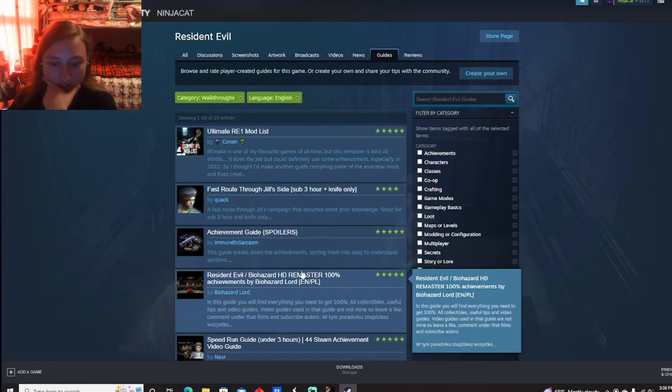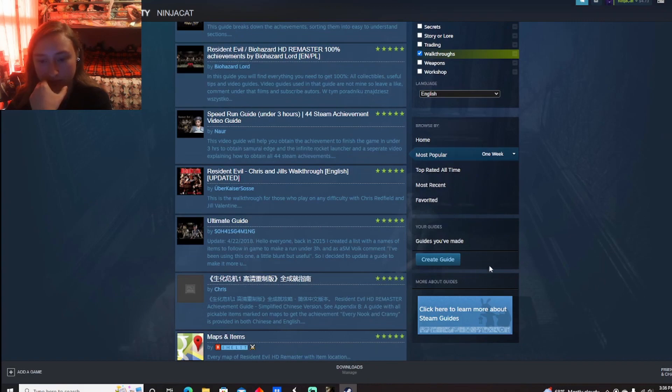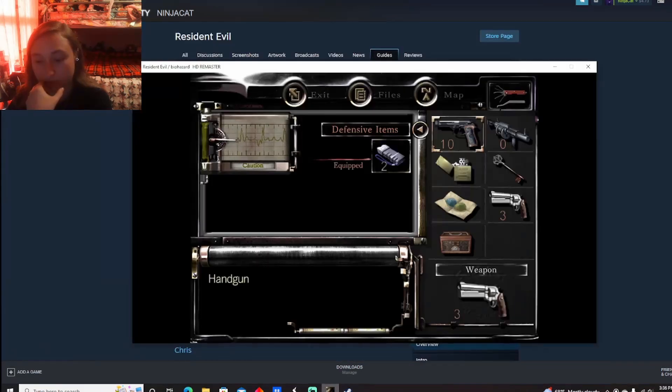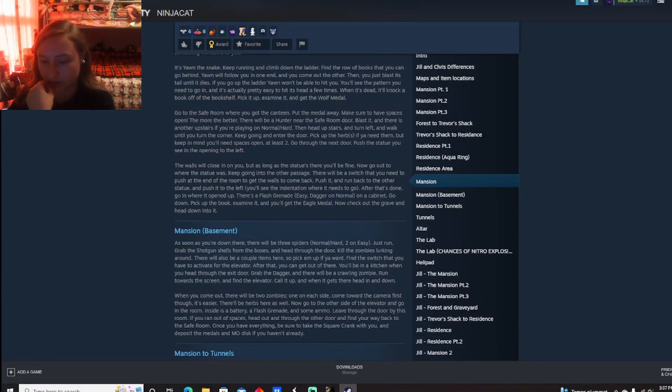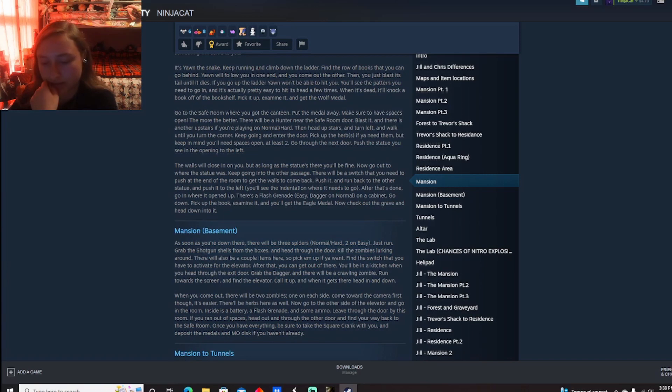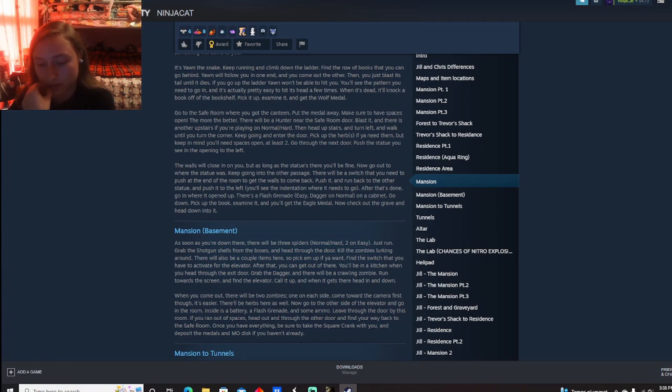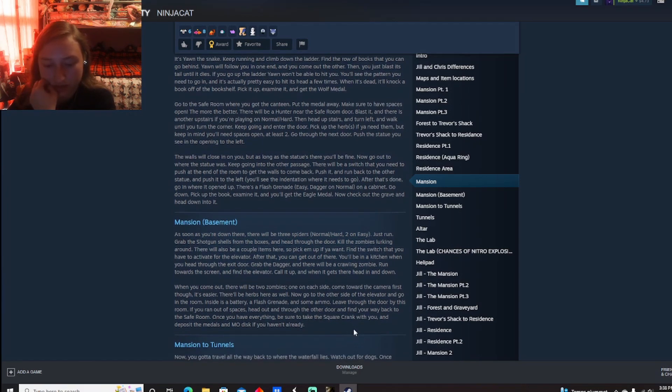Ch-ch-ch-ch-ch. Mod list. Achievements. Walk through, please. Basement. Three spiders. Run. Shotgun. Find switch. Round. Dagger. You'll be in the kitchen. Grab dagger. Run towards screen. Find the elevator. Did that. Come out. There'll be herbs. Go into the room. Inside his battery. Head out. See you. Have everything. Square crank with you. Deposit the metals. An M.O. Disc. Find your way back. Okay.